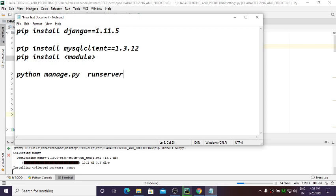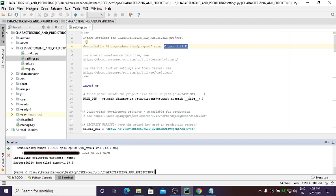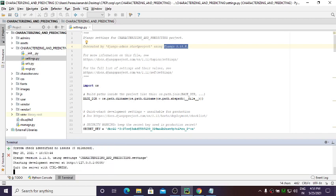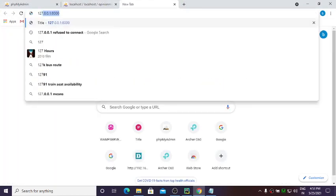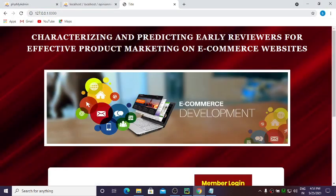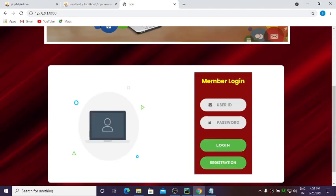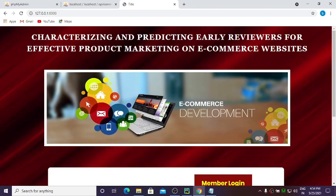To execute your project, run: python manage.py runserver. Your project will be executed successfully. Once executed, you'll get a particular IP address — copy it, go to your browser, and type that IP address. Your project will be displayed in the browser.